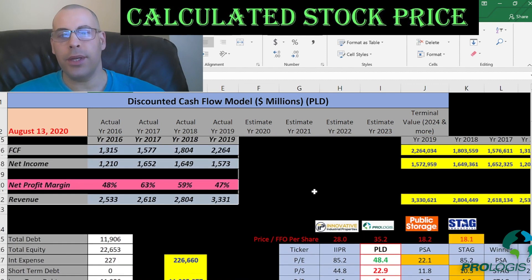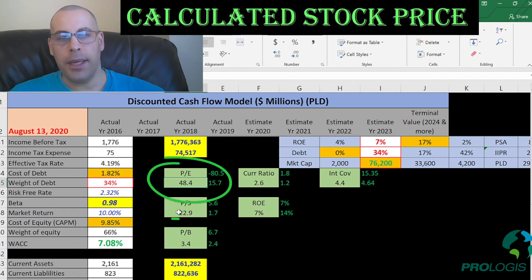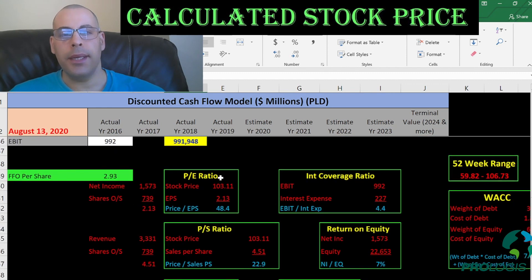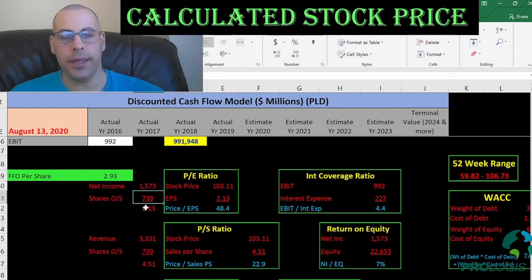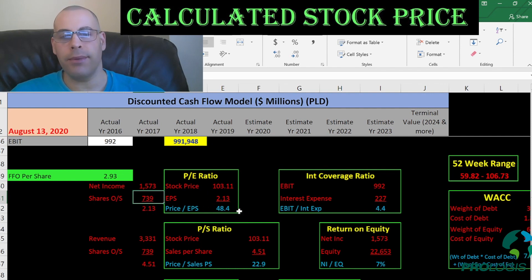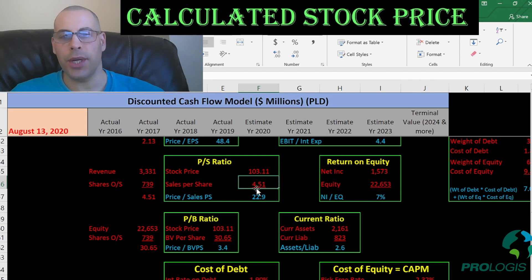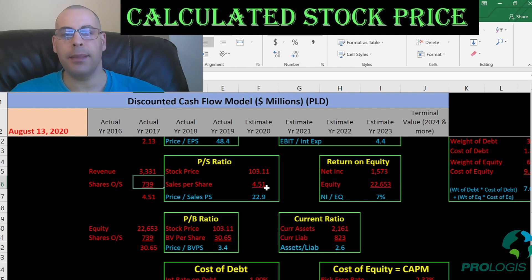Let's look at the financial ratios. They have a pretty bad PE and a bad price-to-sales, but a good price-to-book. PE is stock price over earnings per share, where EPS is net income over shares outstanding. I like to see below 15; they're at 48, meaning investors are paying $48 per $1 of net income. Price-to-sales is stock price over sales per share. I like to see below 2.5; they're at 23, so investors are paying $23 for $1 of revenue.